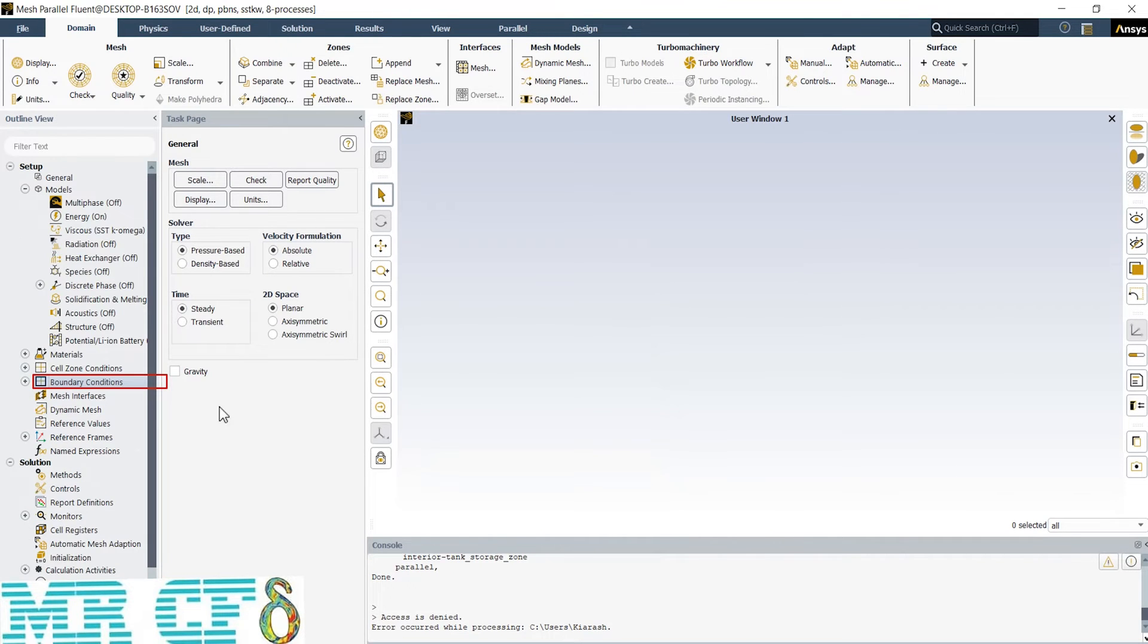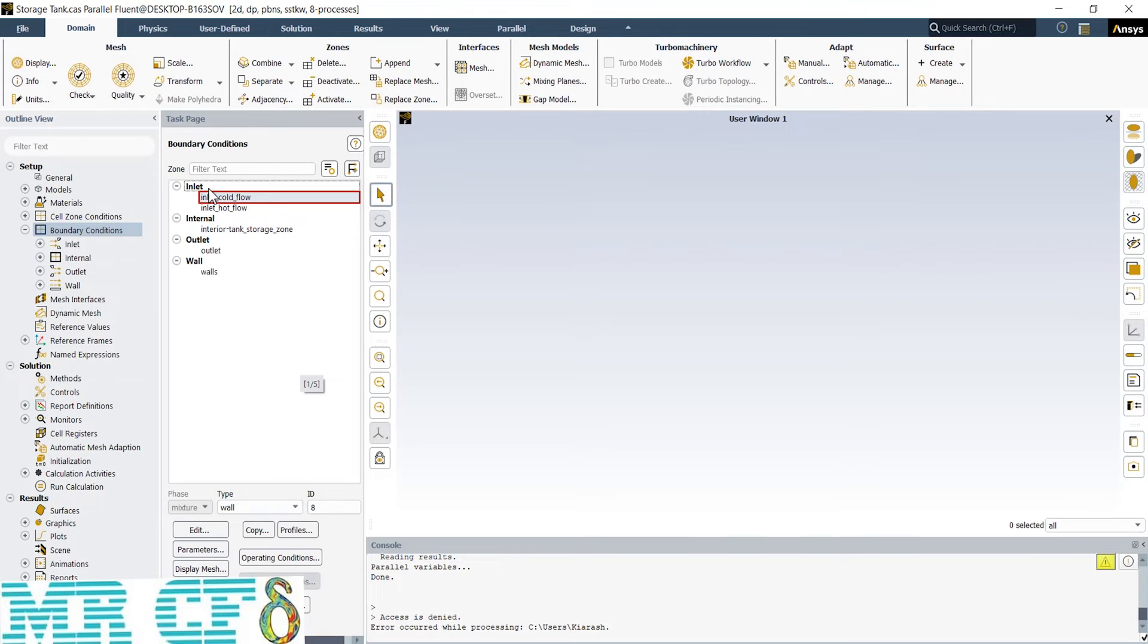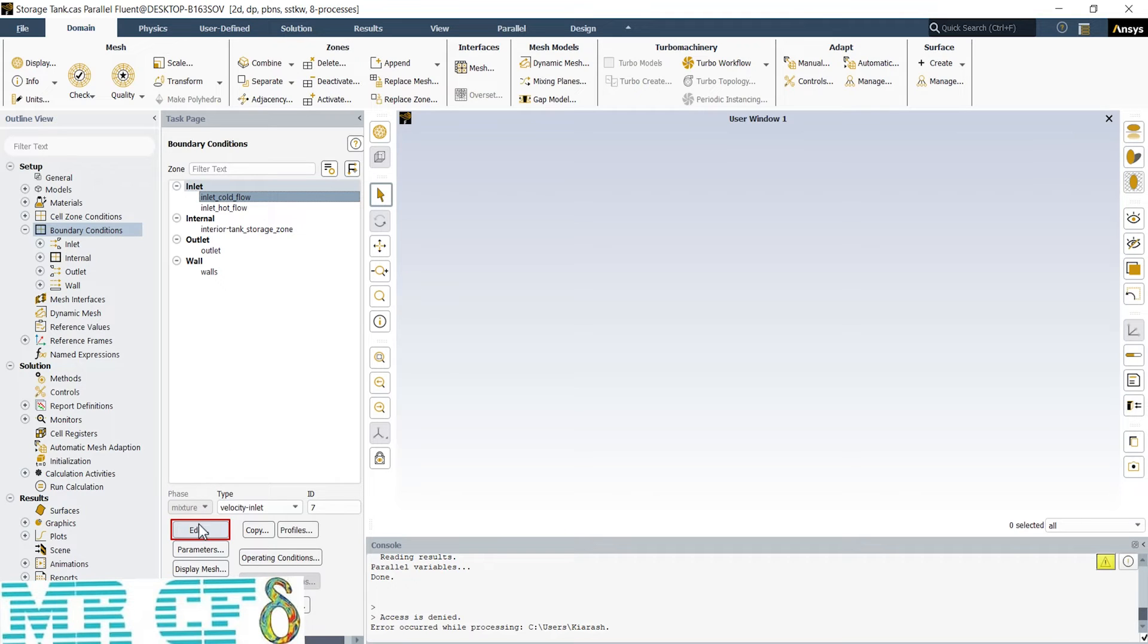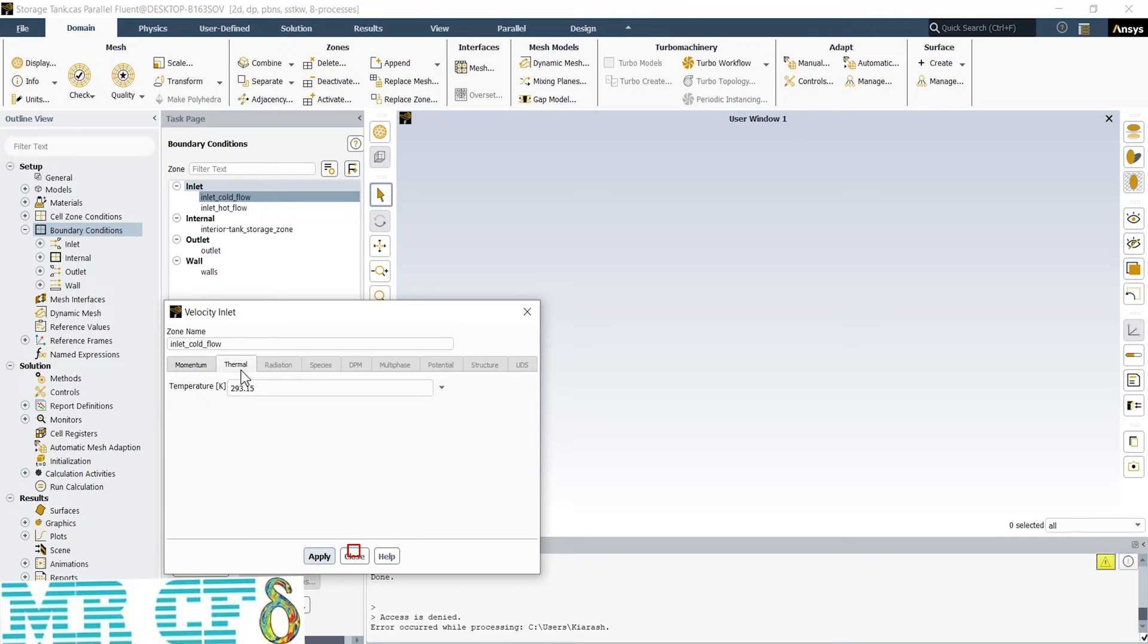Next, we should define boundary conditions. Change the view to the zone type to have a better list of boundary conditions. The first boundary condition is Inlet Cold Flow. If I select that and click on Edit button, the Settings window pops up. The type of this boundary is Velocity Inlet, so we need to define a velocity magnitude, which is 2 meters per second here. The turbulence intensity is 5 and the hydraulic diameter equals 0.2 meters, which is the width of inlet area. In Thermal tab, we have to enter the temperature of fluid. It's 293.15 Kelvin.